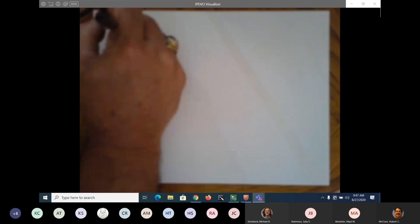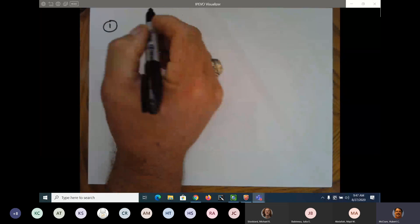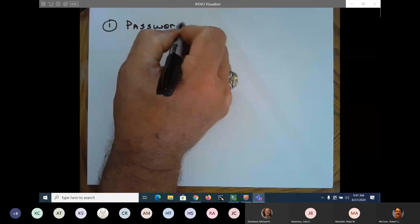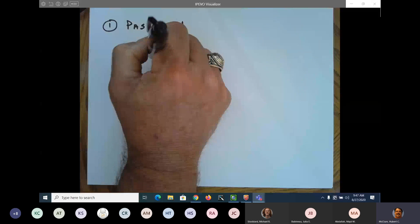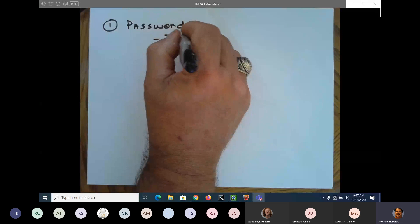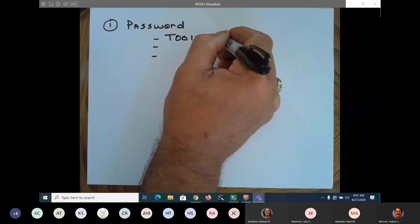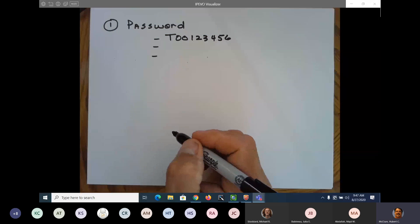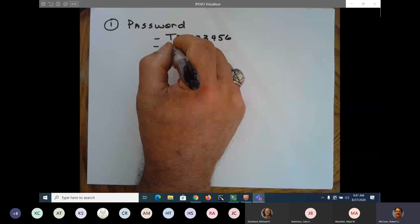Number one, if your password does not work — if you're having password issues — there are three things you can do. One, you can try your T number. The second thing you can do is use the forgot password option.